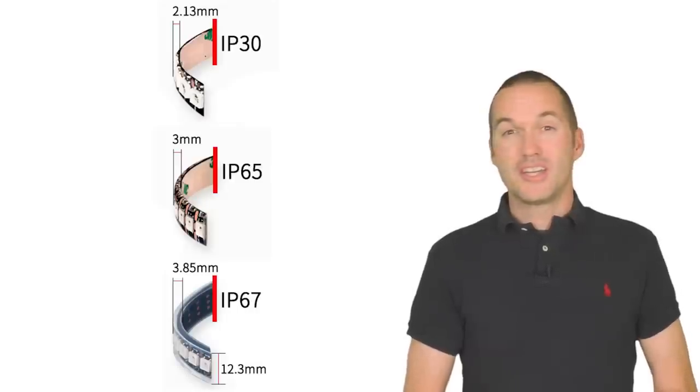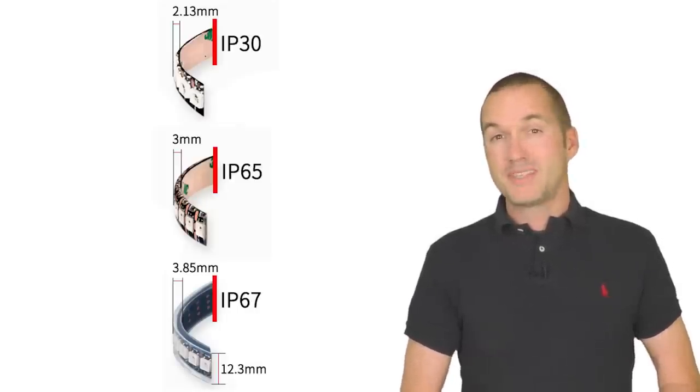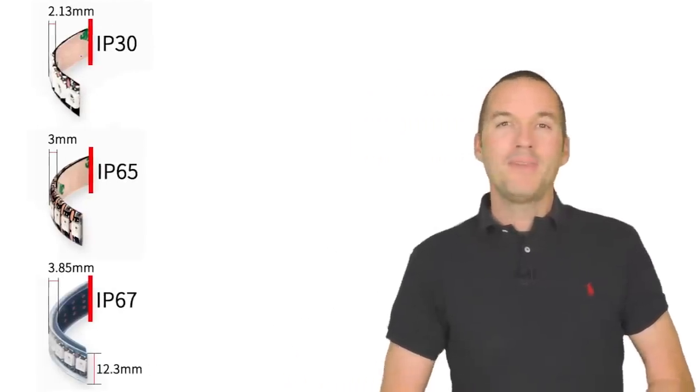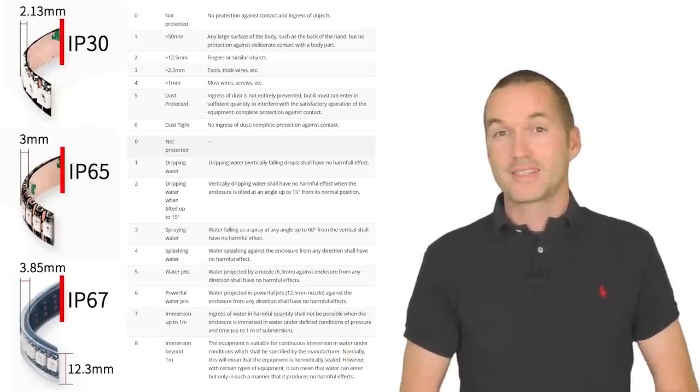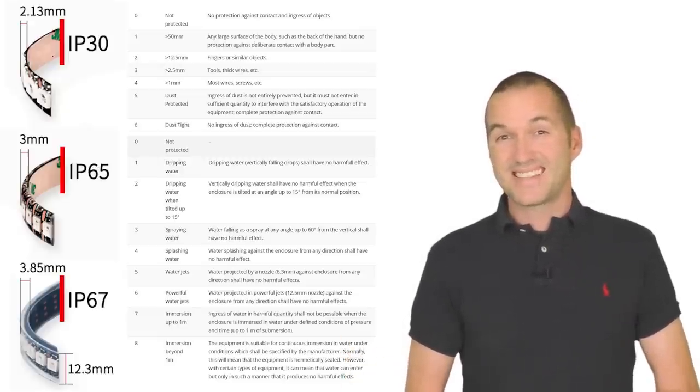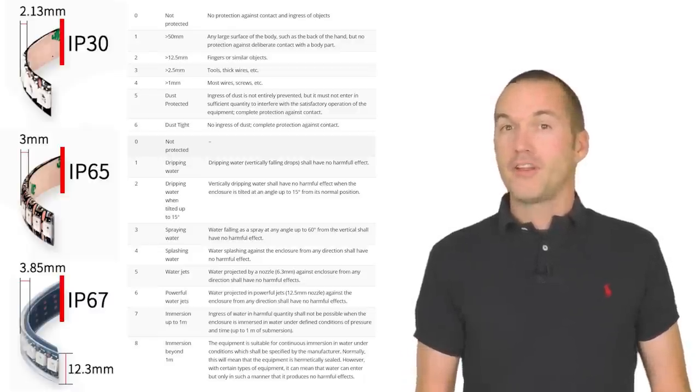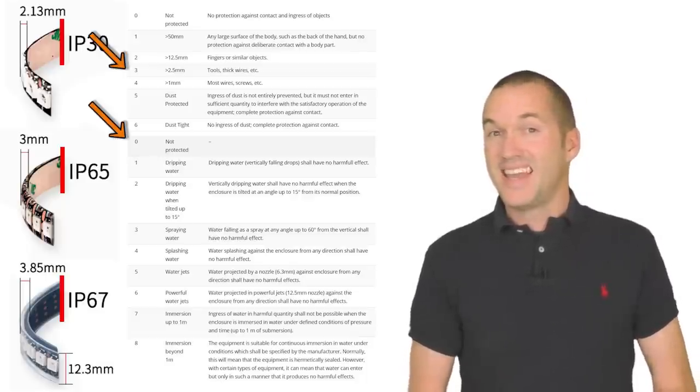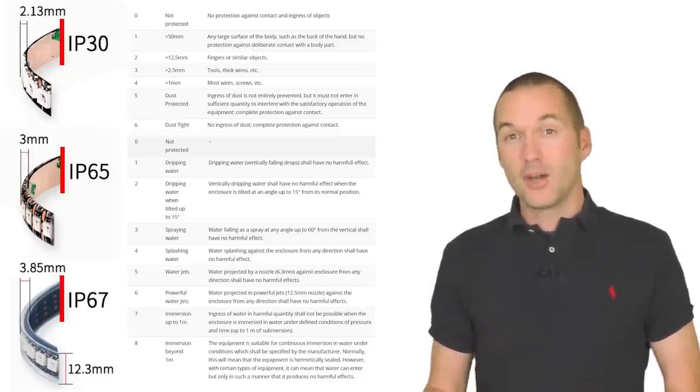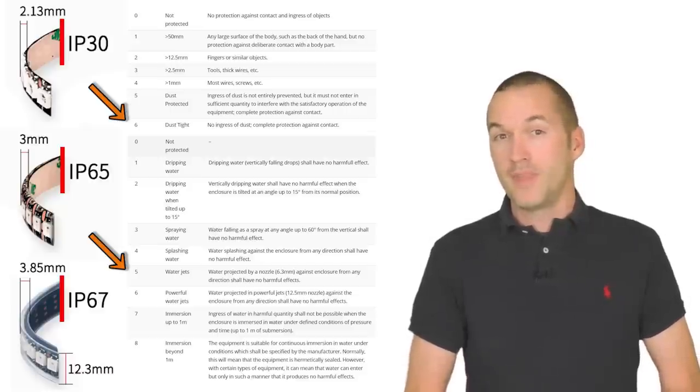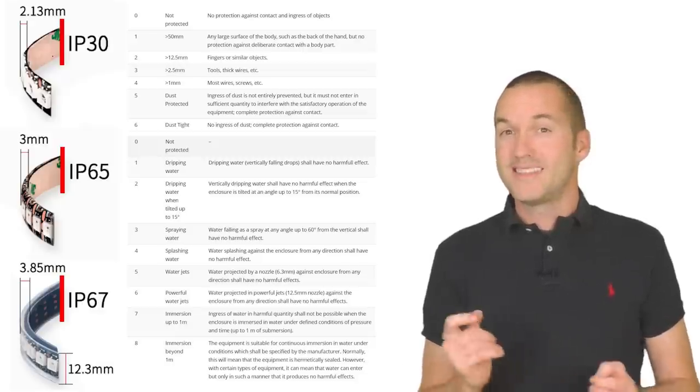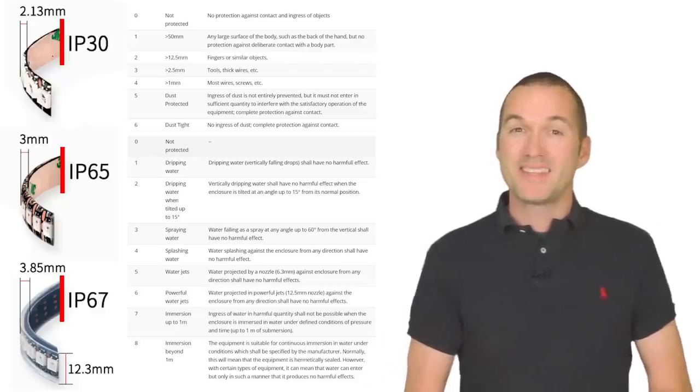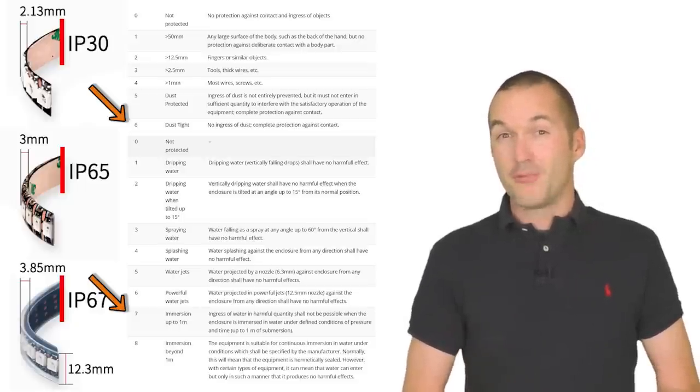The last consideration is waterproofing. The strips come in three varieties. IP30, IP65, and IP67. IP means ingress protection or how well it keeps stuff out of the electronics. The first number refers to the protection against solids like dust and the second refers to the protection against water. IP30 has very little protection it's not dust tight and it has zero waterproofing. IP65 is covered with a silicon coating that makes it dustproof and waterproof to rain and even spray with a water jet. IP67 is enclosed in a silicon tube that's sealed on both ends. IP67 means that it's completely dustproof and waterproof up to one meter of immersion. That sounds great right?